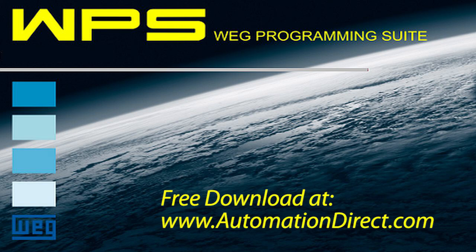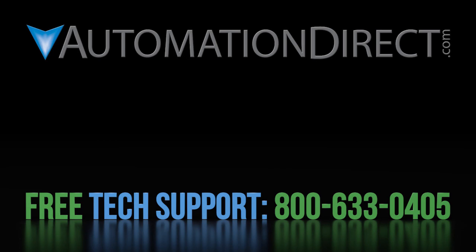And remember, it's a free download at AutomationDirect.com. Well, that ought to be more than enough to get you up and running with the soft PLC. Click here to learn more about the WEG CFW300 variable frequency drive, click here to learn about AutomationDirect's free support options and click here to subscribe to our YouTube channel so you'll be notified when we publish new videos.